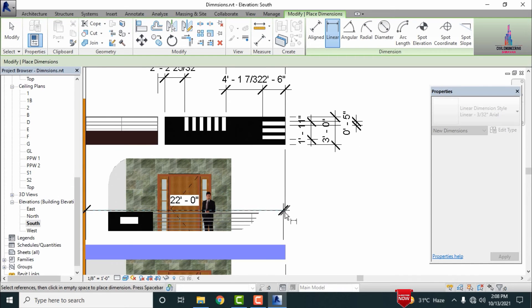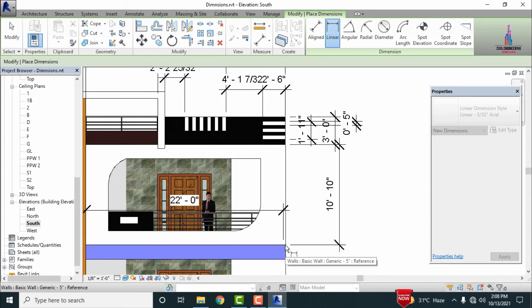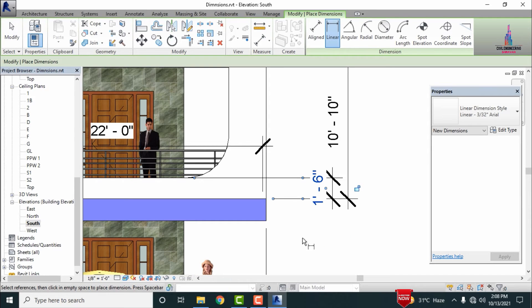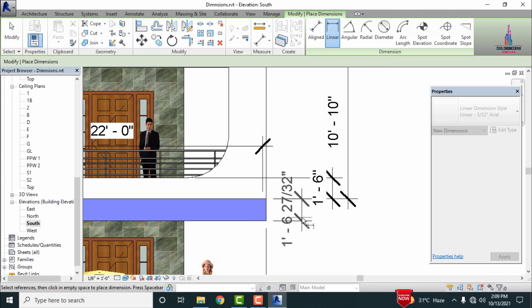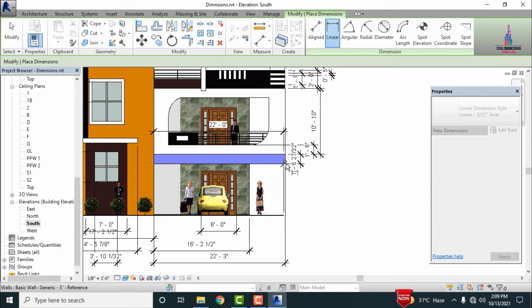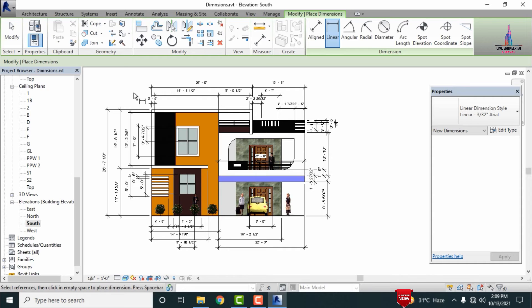Measuring the vertical distance — selecting the starting point and second point, which comes under 10 feet 10 inches. Selecting the next starting and ending point for the vertical distance of 1 foot 6 inches. In the same process, measuring the bottom distance — selecting the starting and end points. Finally, measuring the last dimension — selecting starting and second point, which comes under 8 feet 8 inches.